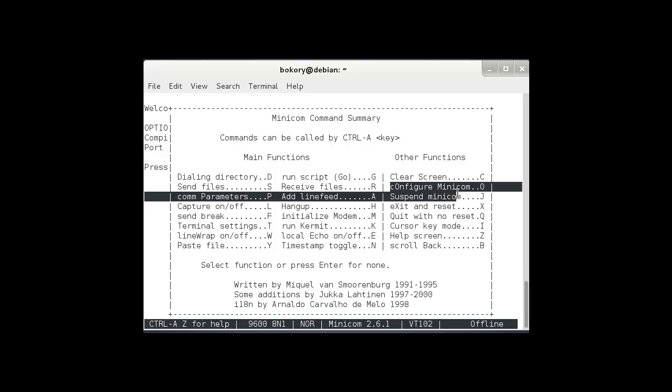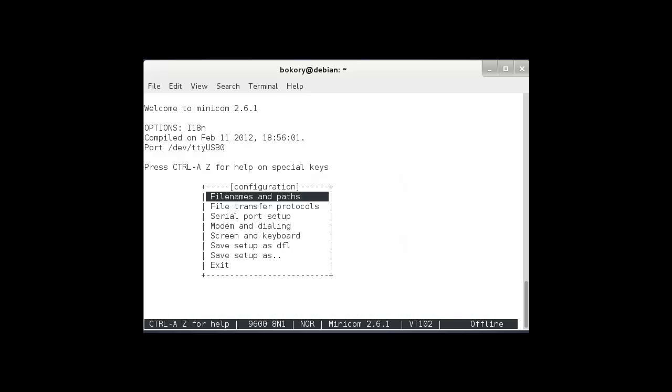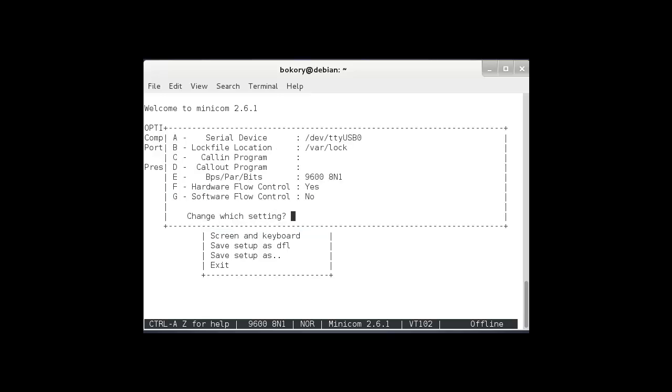To go into the config minicom by pressing the O. So I'm pressing the O here, then using the up and down arrows, go down to the serial port setup, then press enter.